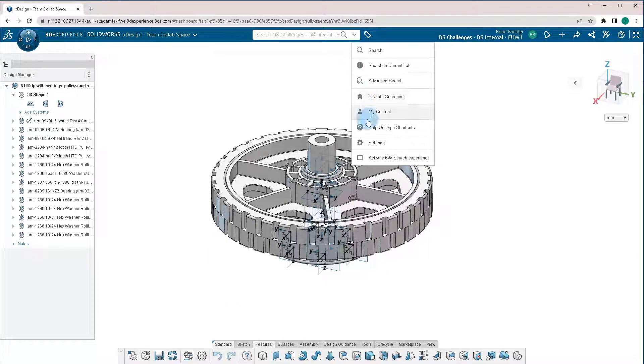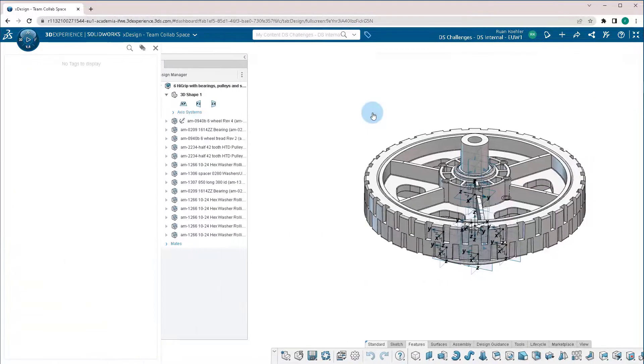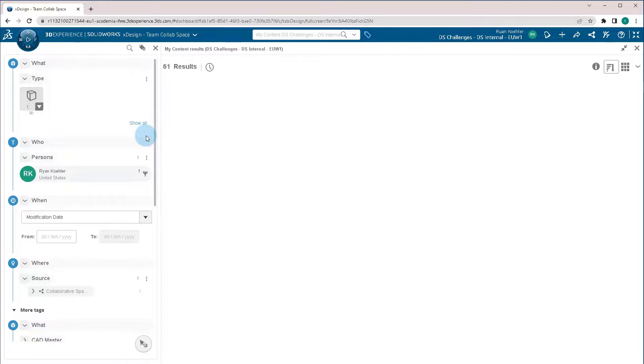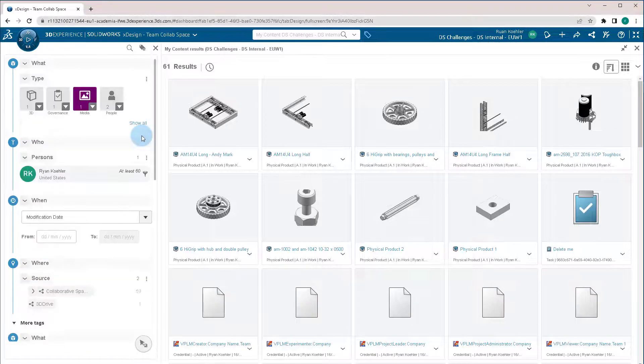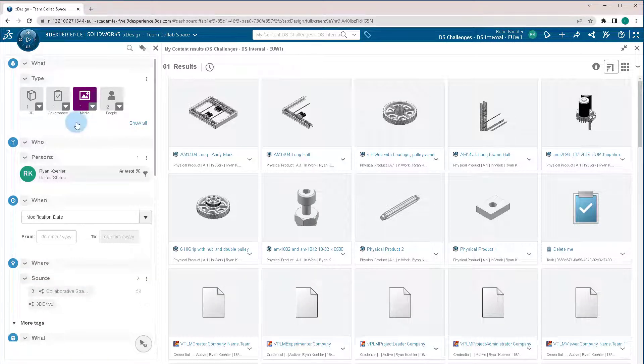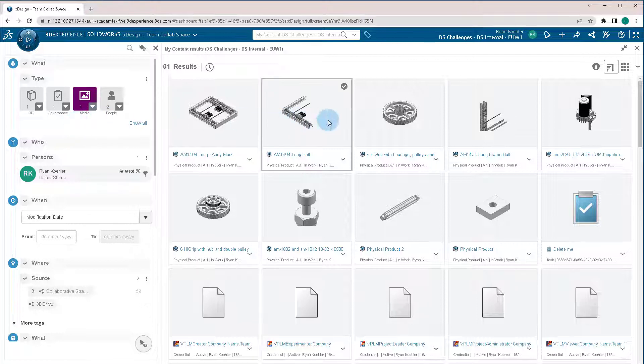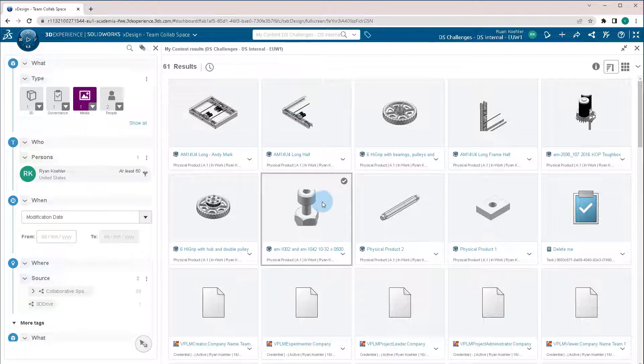If we go back up to my content, we can also take a look at six W tags. Six W tags are the who, what, when, where, why. So we're able to click on a part.